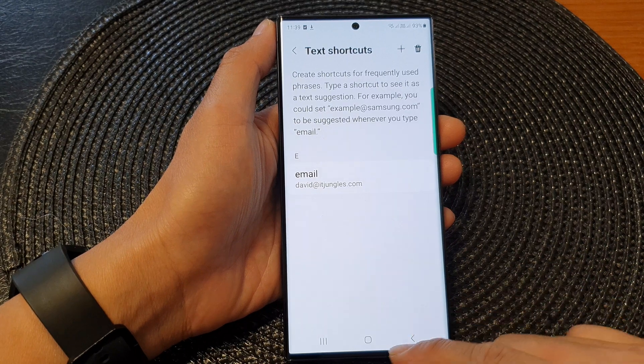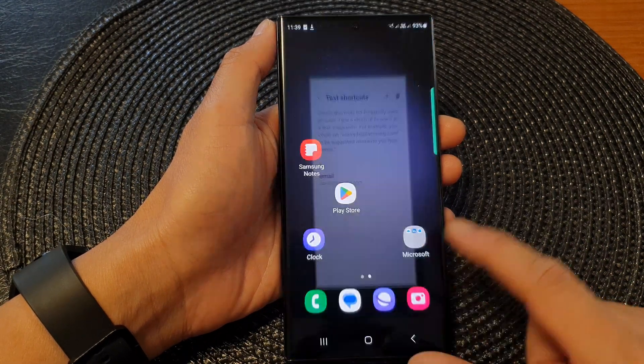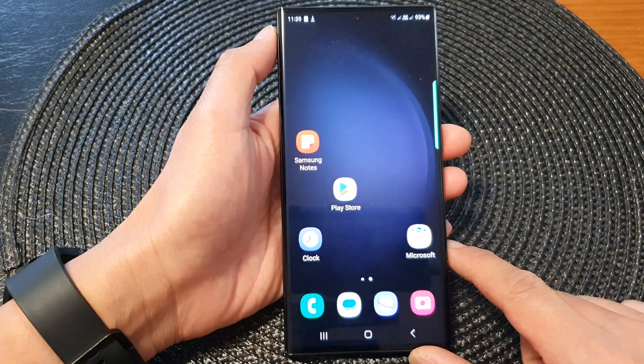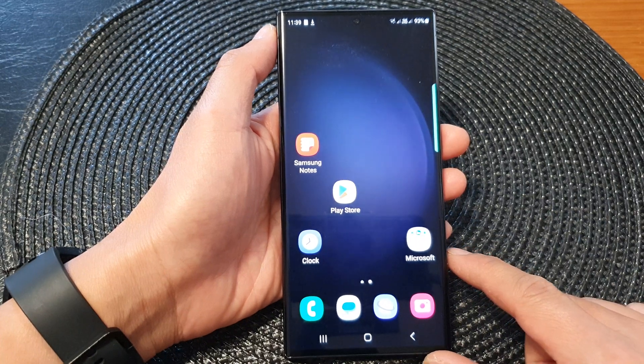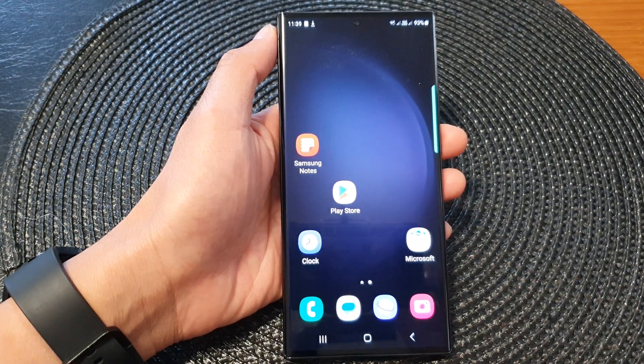And that's it. Finally, you can tap on the home button to go back to the home screen. Thank you for watching this video. Please subscribe to my channel for more videos.